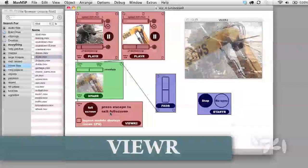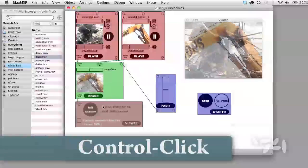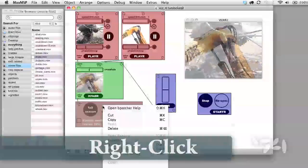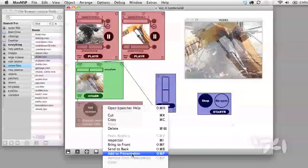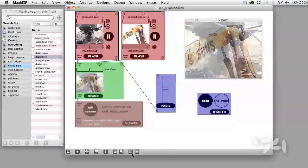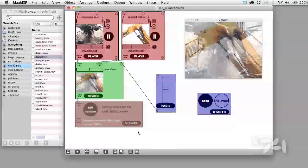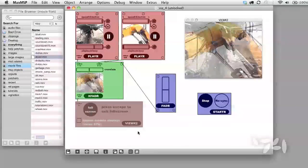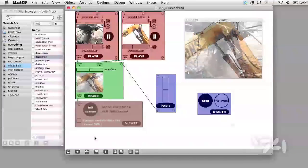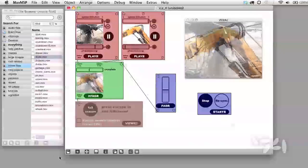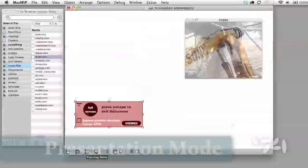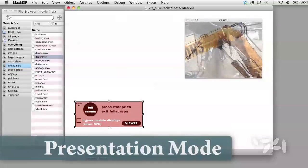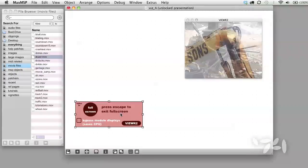Let's click on the viewer to select it and then control click or right click on Windows to bring up a contextual menu. Choose Add to Presentation. When you do this, you'll see that the module gains a pinkish kind of border. Now we need to flip to Presentation Mode to see what we have. You turn on Presentation Mode by clicking on the fourth icon from the left on the status bar. It looks like a small easel.